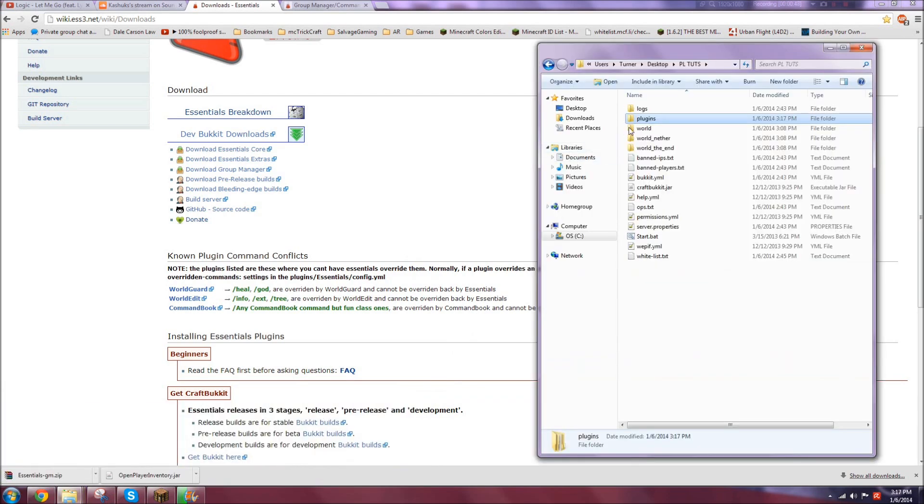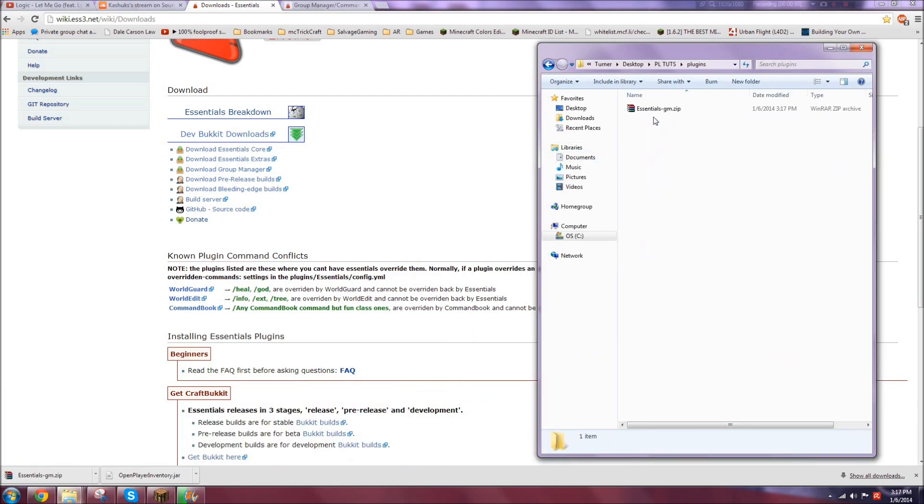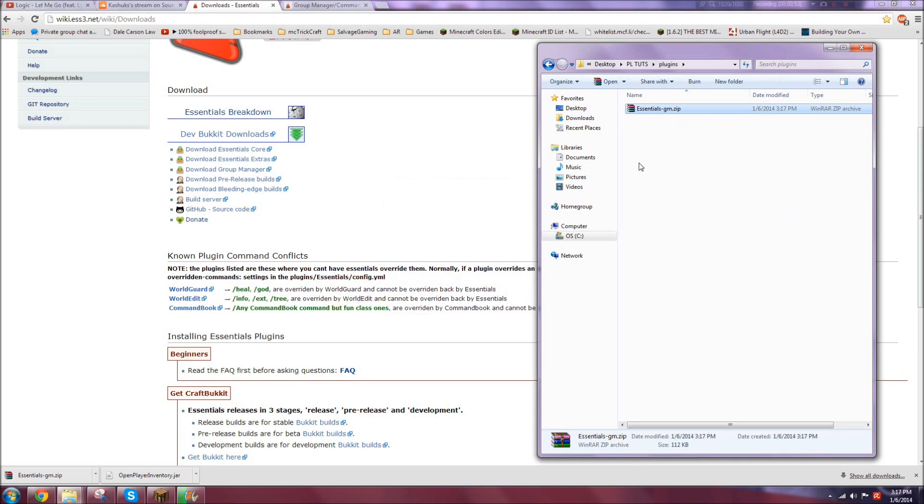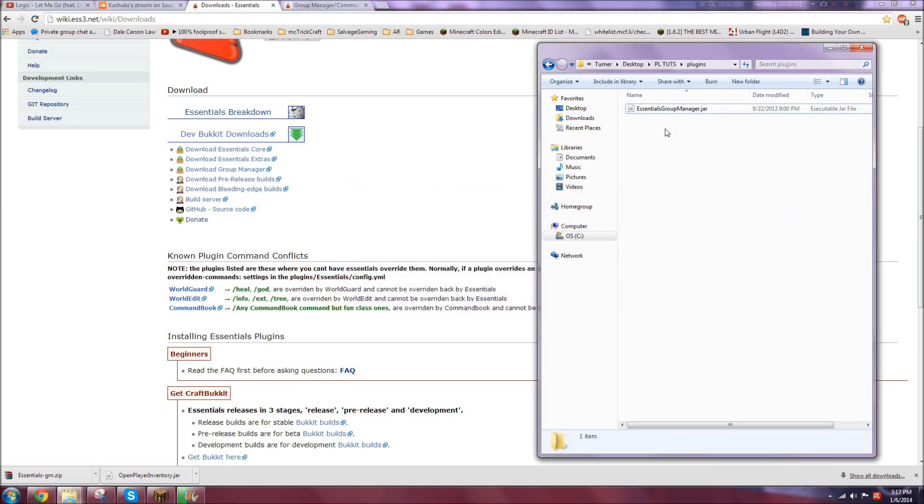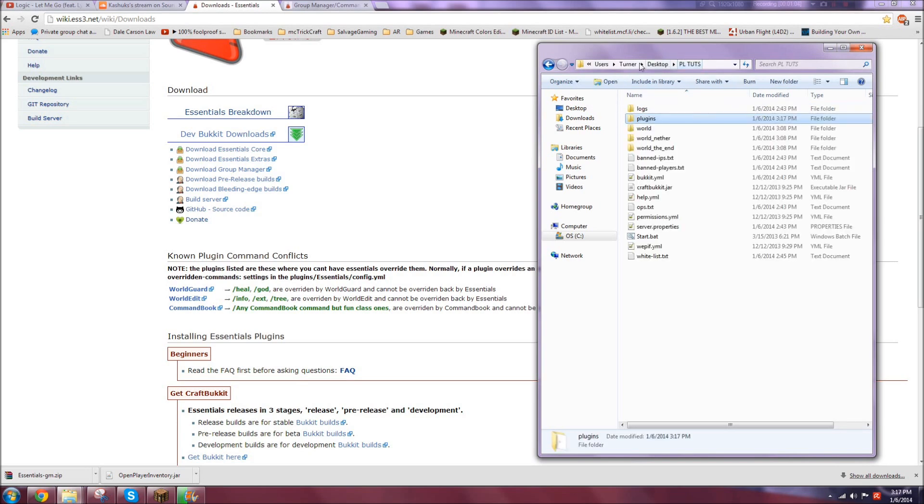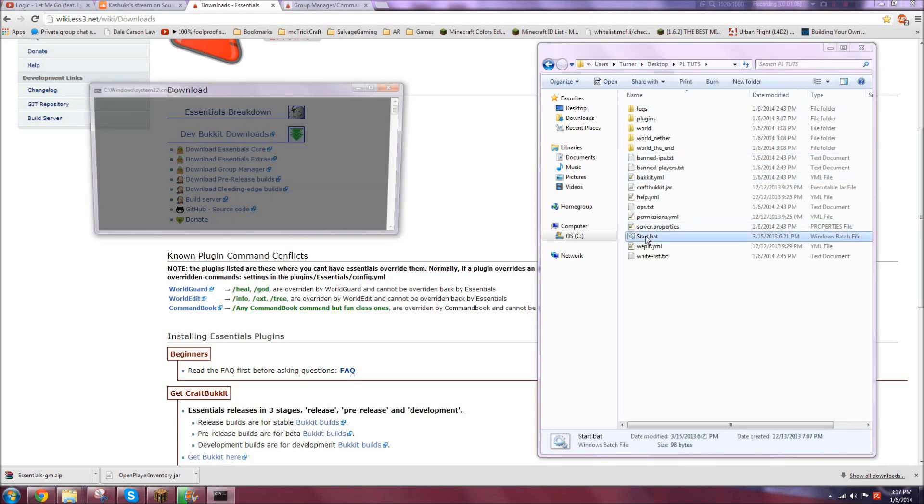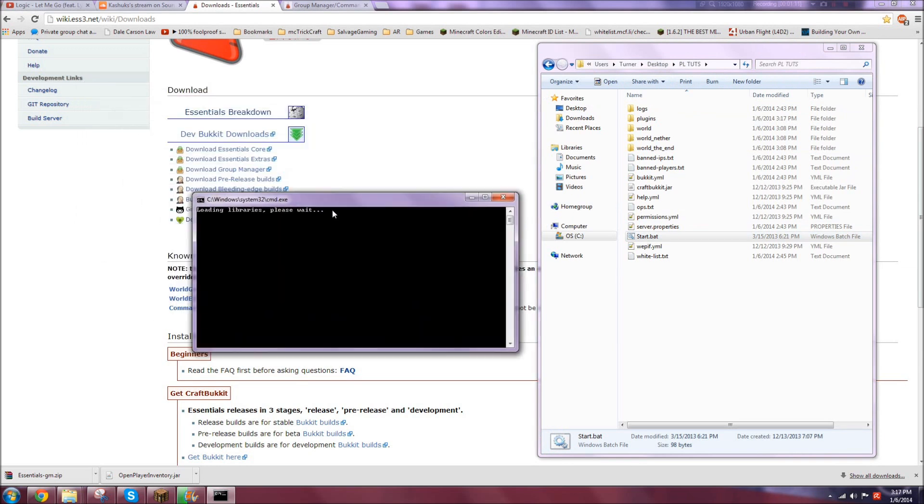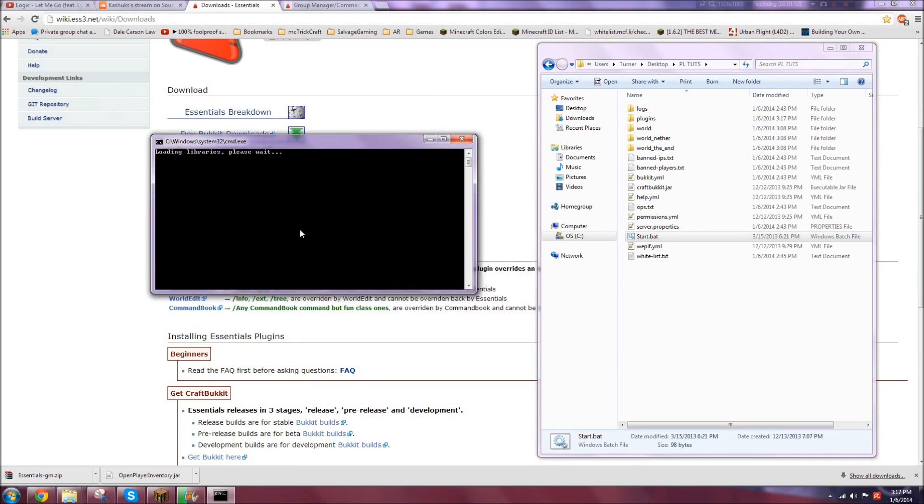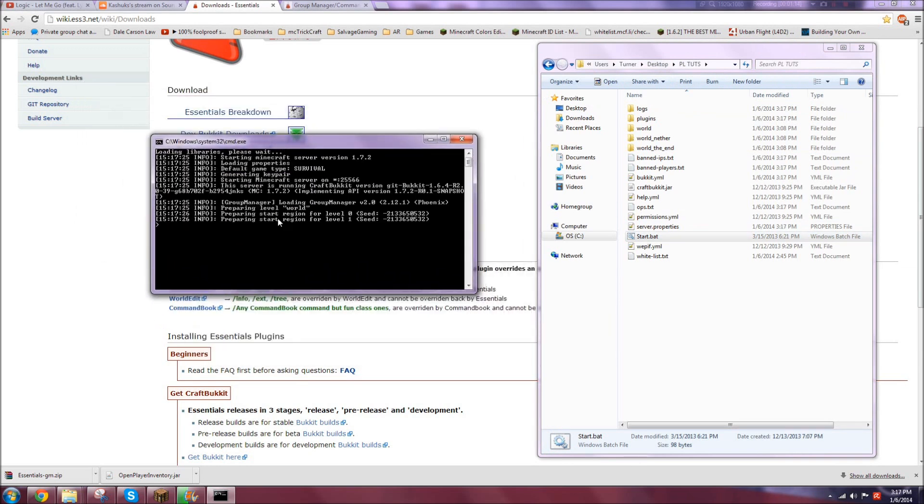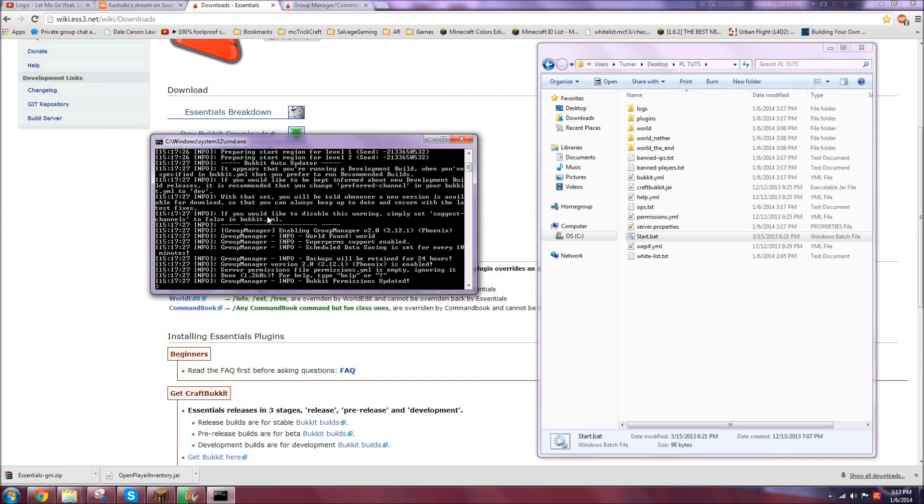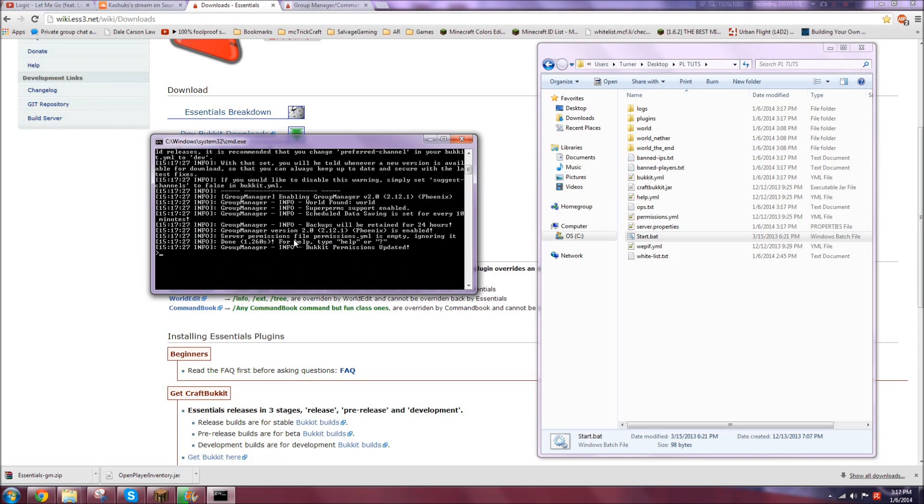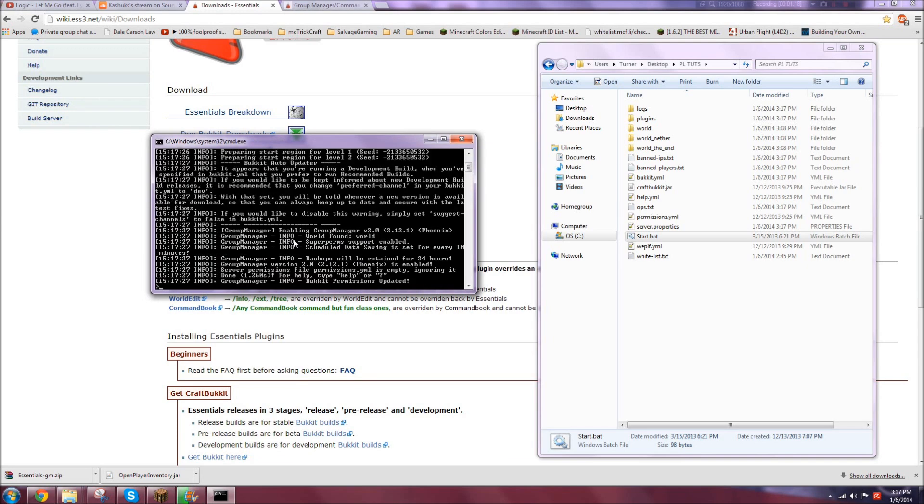Now once you open that up, you're going to want to extract here. And you'll get Group Manager. Yes, it is only one plugin. So yeah, they used to have two, but they don't need that anymore, so now it's only one. So now what you're going to want to do is just start your server.